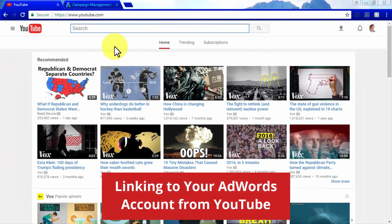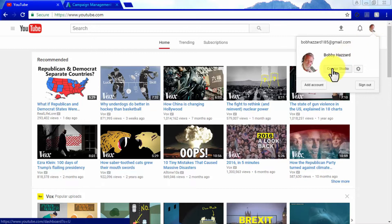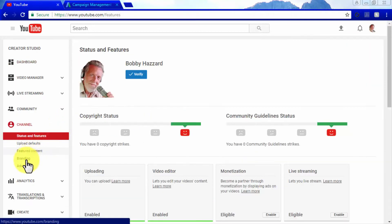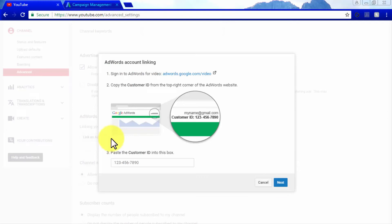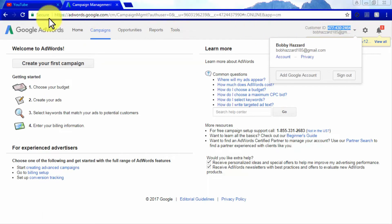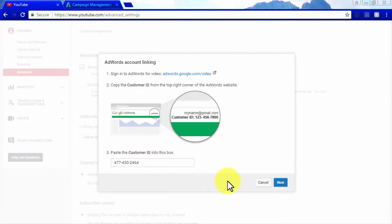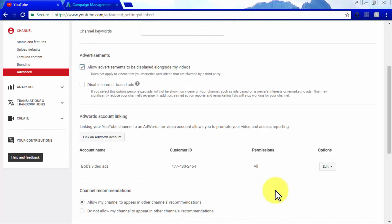To link your AdWords account from YouTube, go to your YouTube channel icon on the top right corner and click on the Creator Studio button. Go to the Channel tab and enter the Advanced section. Navigate to AdWords account linking and click on link an AdWords account. Go into your AdWords account and copy the customer ID featured on the top right corner, then paste it in the customer ID box and click Next. Assign a name for your AdWords account, set permissions for view accounts on calls to action, remarketing, and engagement, then click finish. Your YouTube channel is now linked to your AdWords account.